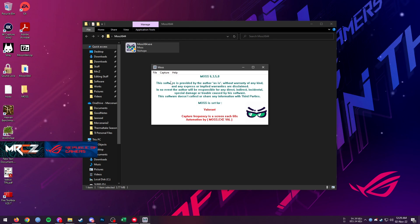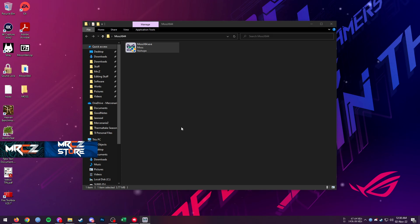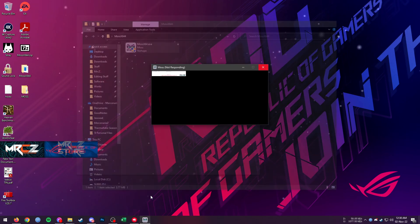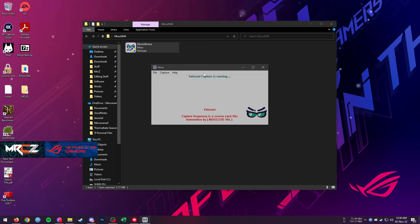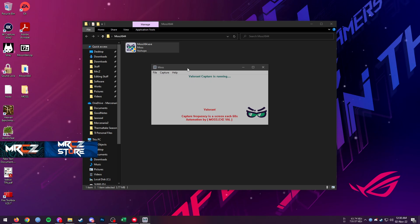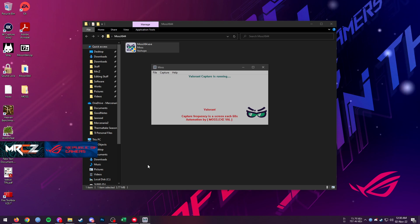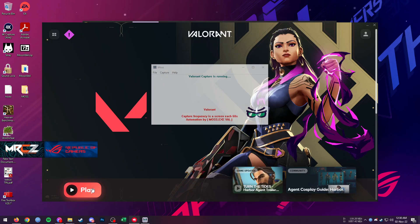It will take some time to start and during that time the MOSS window will be unresponsive. It already says 'Initializing'. When it says 'Valorant capture is running', that means MOSS is running. Do not open the game before this — wait for it to say 'Valorant capture is running' and then start Valorant. I'm going to start Valorant now.